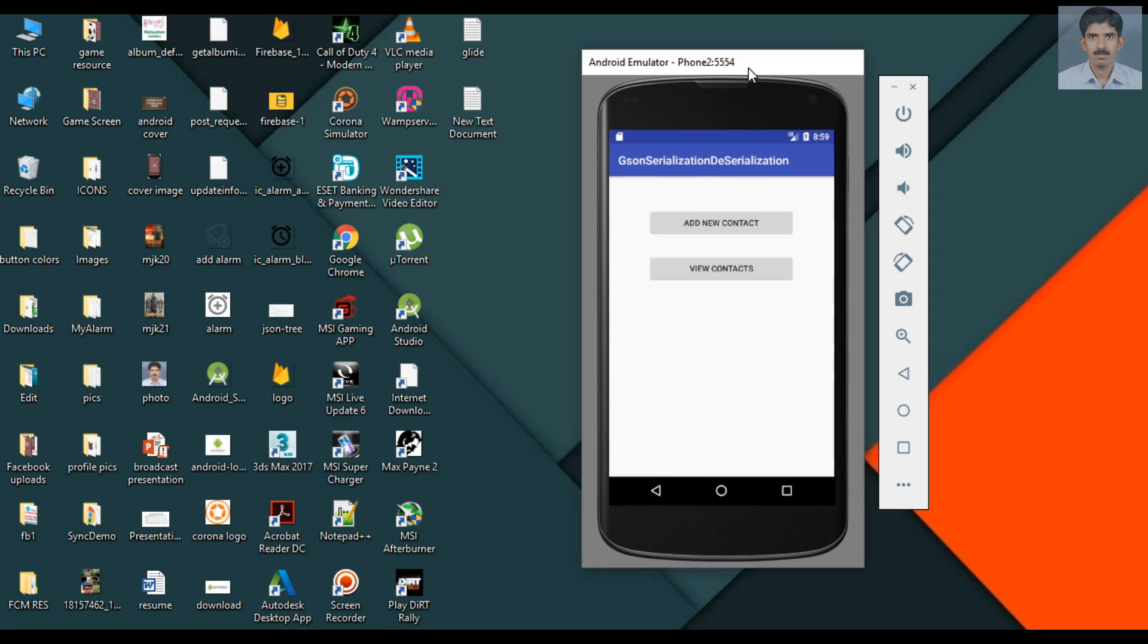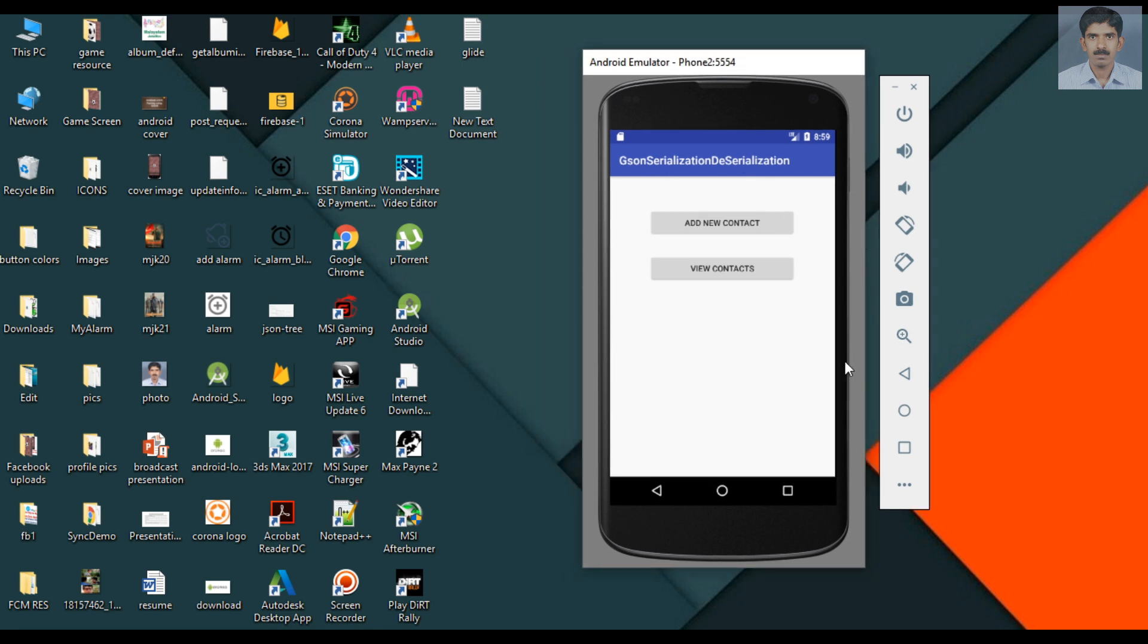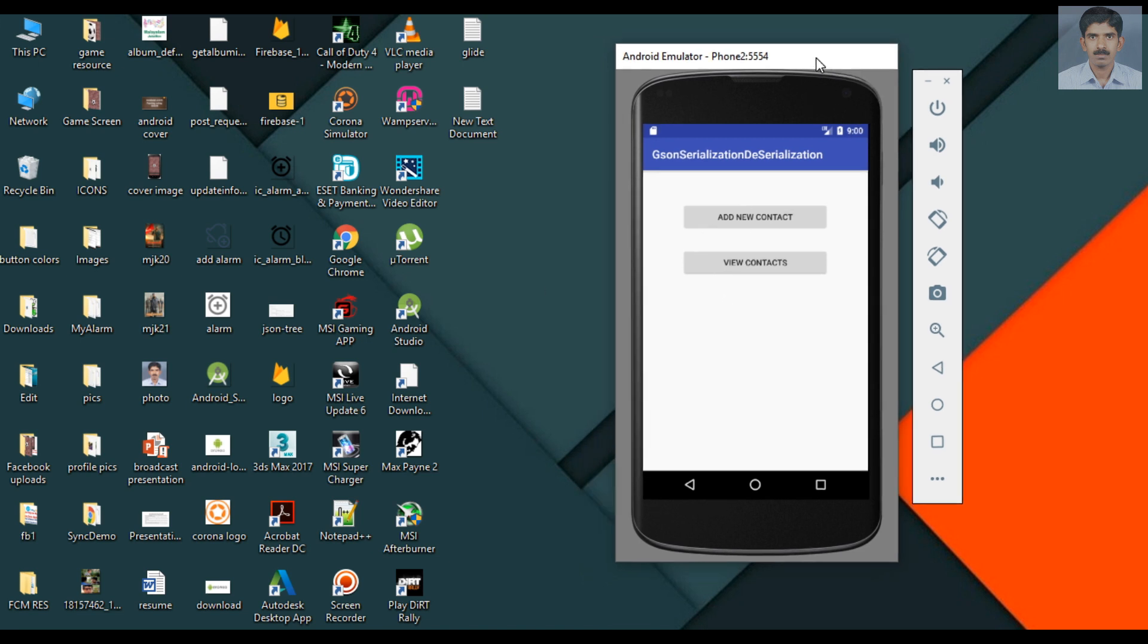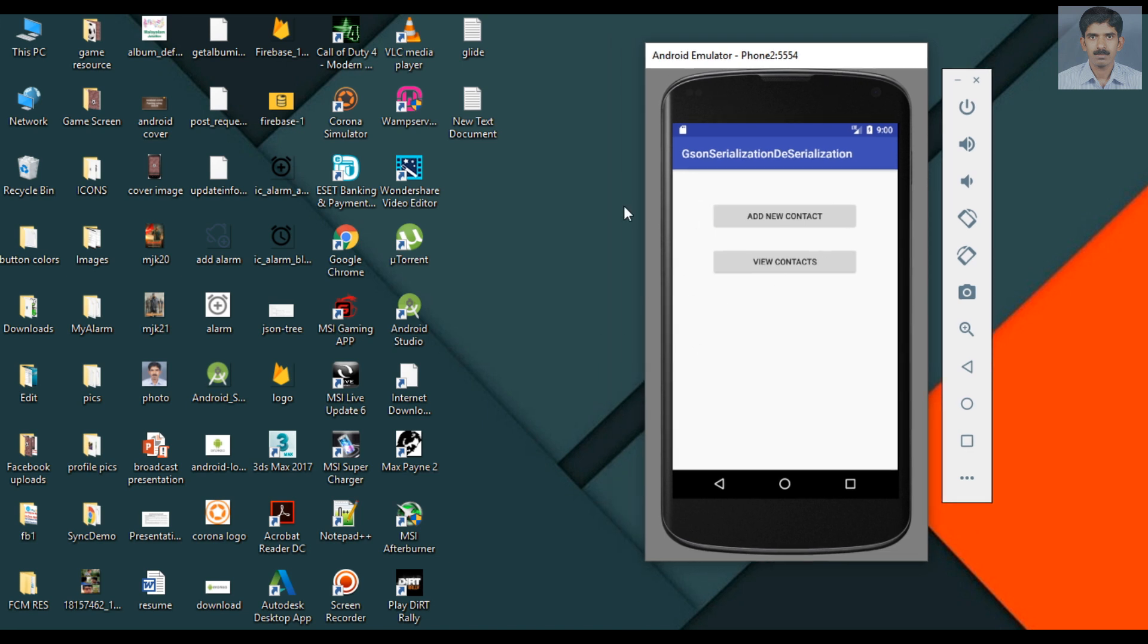Before going to create the Android app, here I will show you the exact Android app that we are going to make now. This is a network application. We need a web server. Here I use WAMP server as localhost.